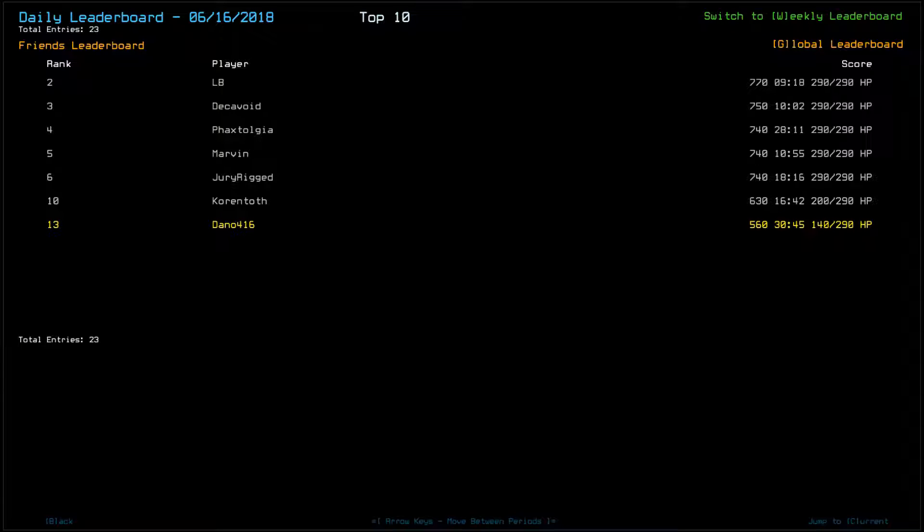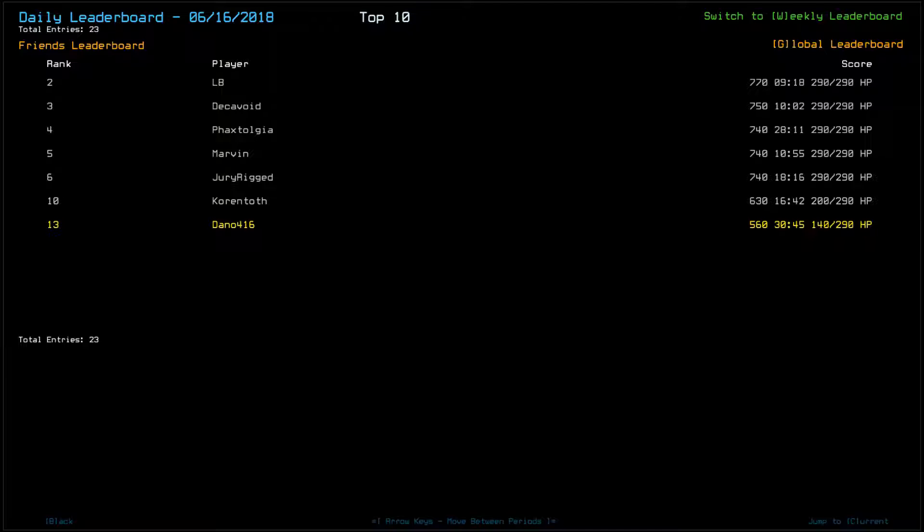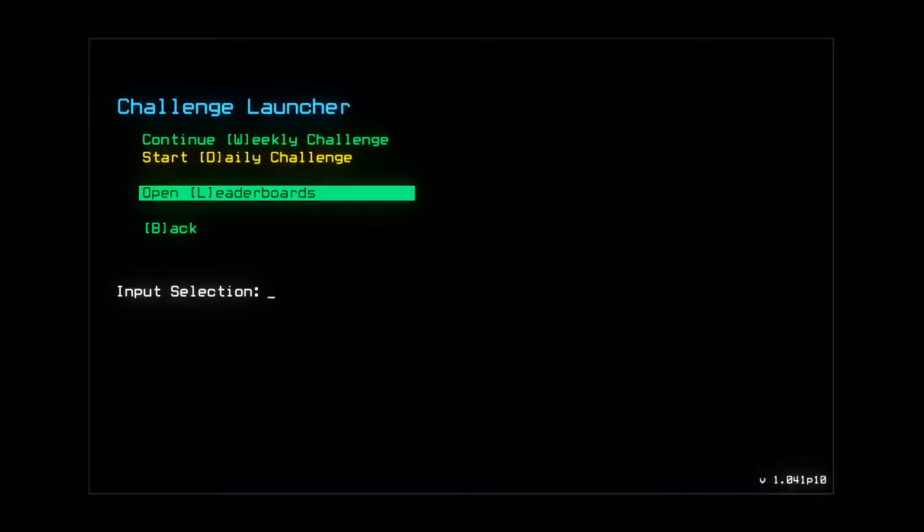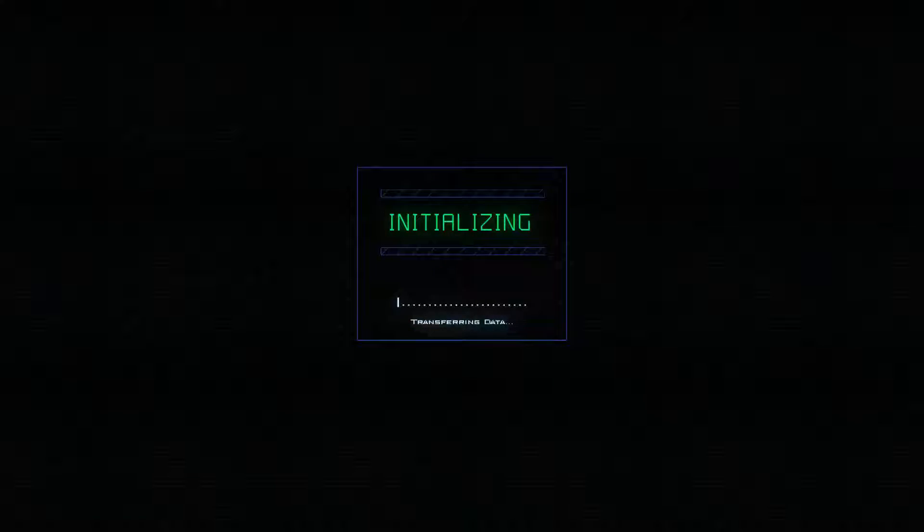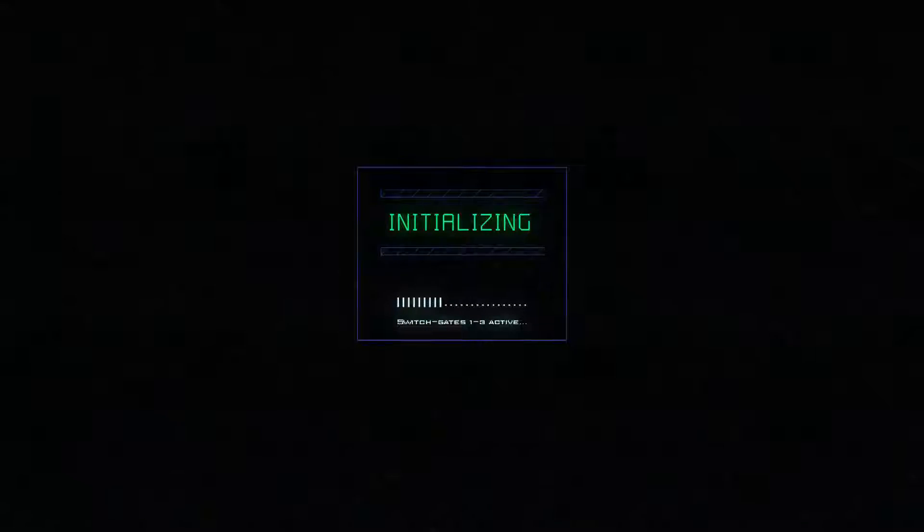So congrats to everybody else, because it looks like, aside from Korintoth, who I think took a leaper to the face at one point, everybody had perfectly clean runs except me, so nice job everybody.